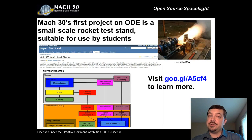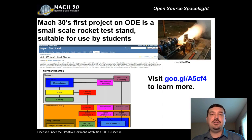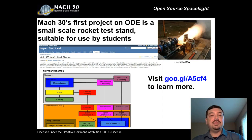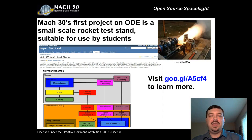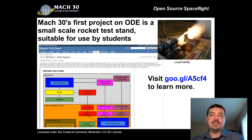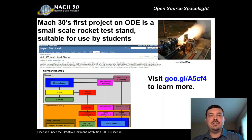Because it is open source hardware, the plans and instructions are freely available for download, enabling anyone who is interested to build their own copy of the Shepard test stand. When complete, Shepard will give users experience with rocket testing procedures, including safe rocket operations, data collection, data processing, and data evaluation. The use of small scale commercially available motors makes the Shepard test stand suitable for use by students and teachers interested in bringing rocket testing into the classroom or after school activities.